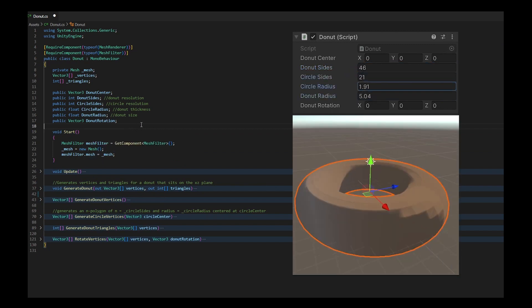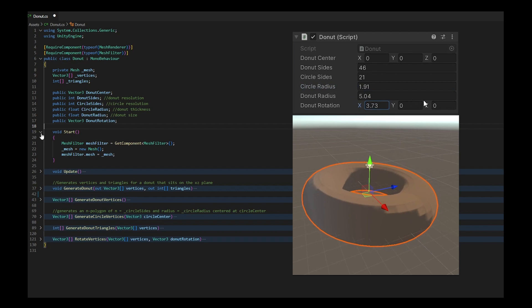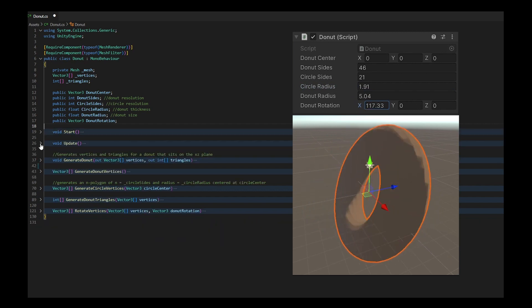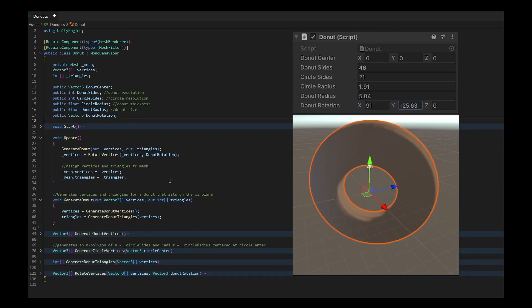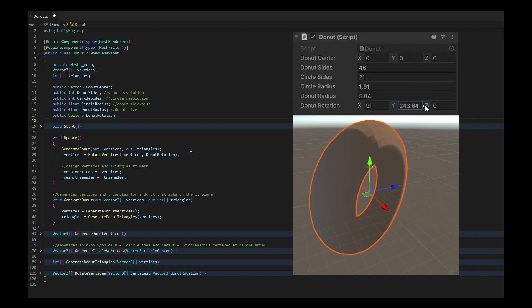Every frame I create a donut's vertices and triangles, then rotate their vertices to my liking and add them to my mesh.